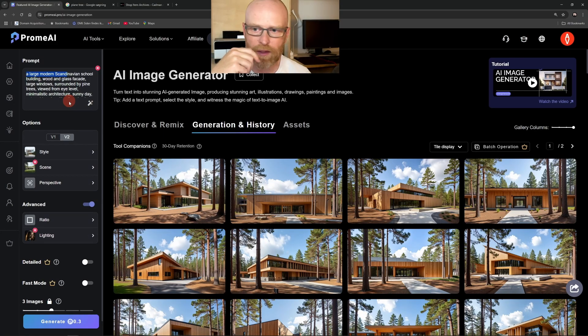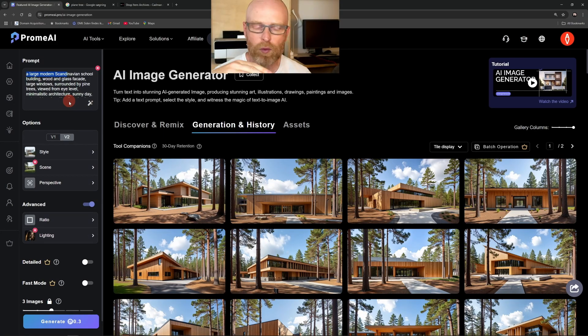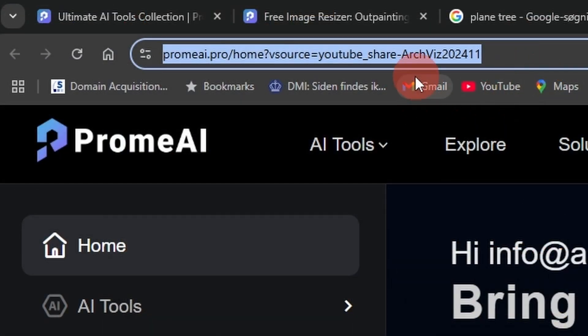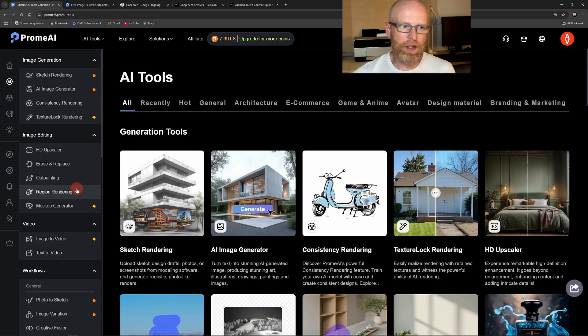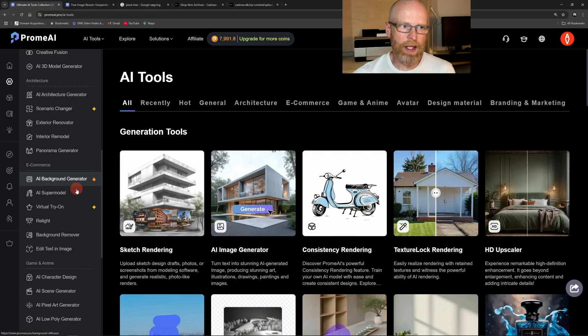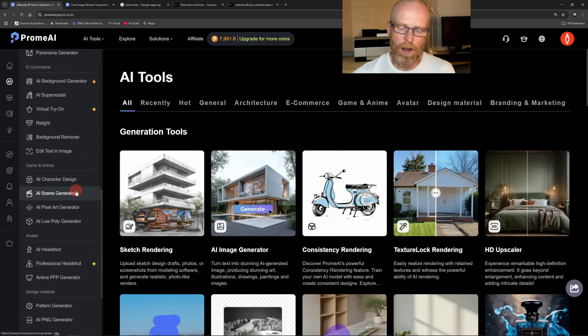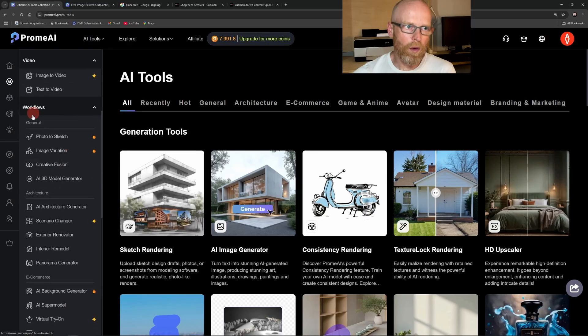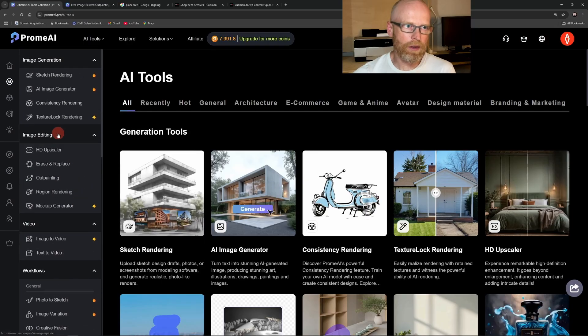ProMe AI is fast and easy to use. It runs externally in your browser and doesn't slow down your computer. You don't need plugins, installations, or complicated setup to get started, and that's a big deal, especially when deadlines are tight.